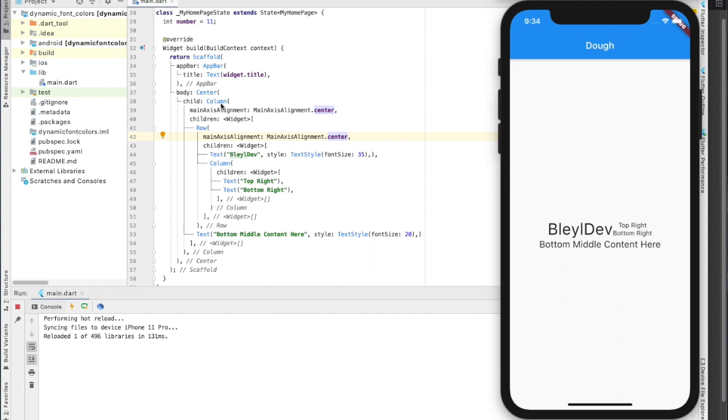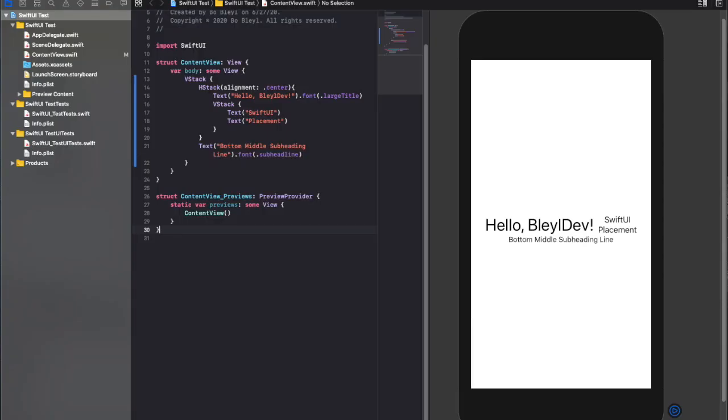So in Flutter, we have columns and rows, which are basically the equivalent of vertical stacks and horizontal stacks in SwiftUI.